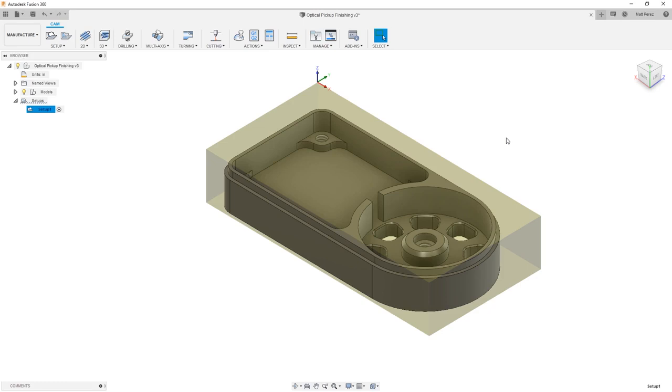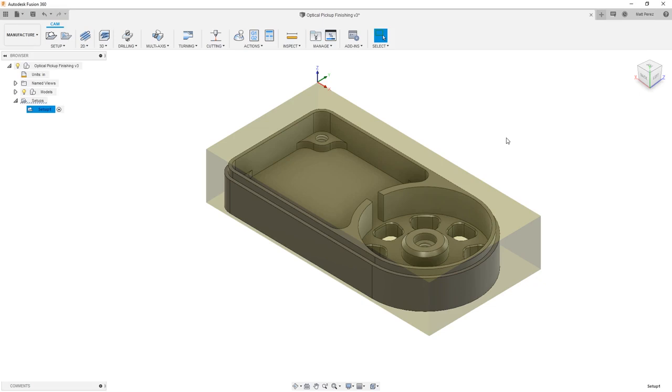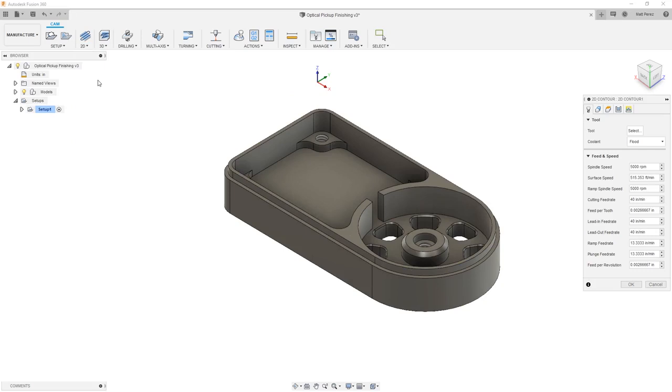As I mentioned in the previous lesson, we're going to start by machining the outside of this shape first. In this case we're going to make an assumption. The assumption is that the part has already been drilled and tapped and is held from the bottom. The four holes in the large pocket are holding the part down to a fixture, which means that we can machine the entire outside contour all the way down. So what we're going to do is we're going to start with a 2D contour operation.